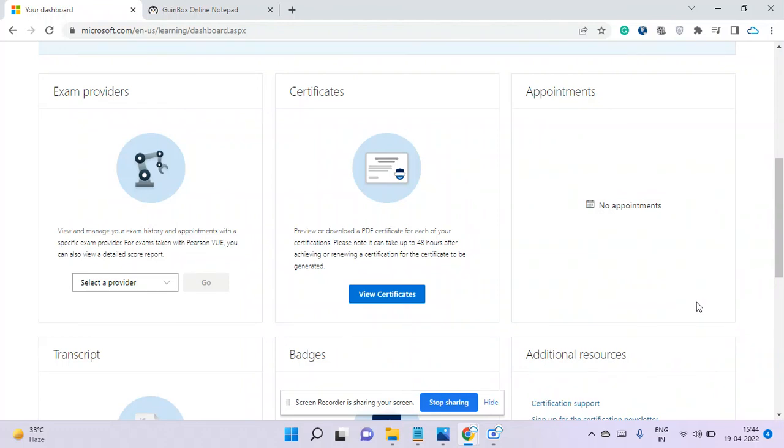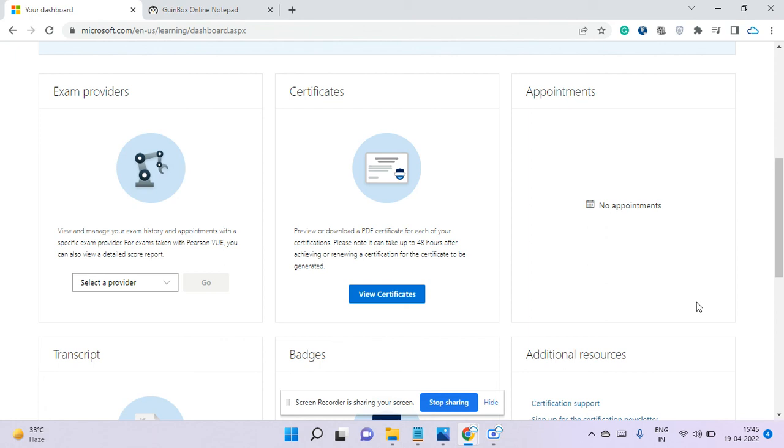I recently took the AZ-104, which is Microsoft Certified Azure Administrator, so I wanted to share my exam experience. I'll prepare a different video on how I prepared. This exam's difficulty level is moderate—it's not as easy as AZ-900. You need to have at least six to twelve months of experience in Azure before taking this exam.